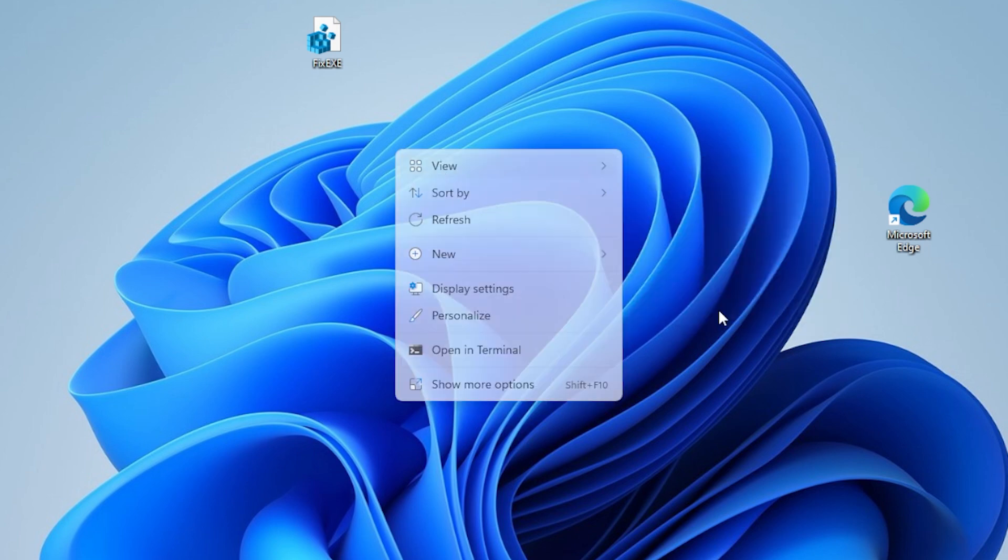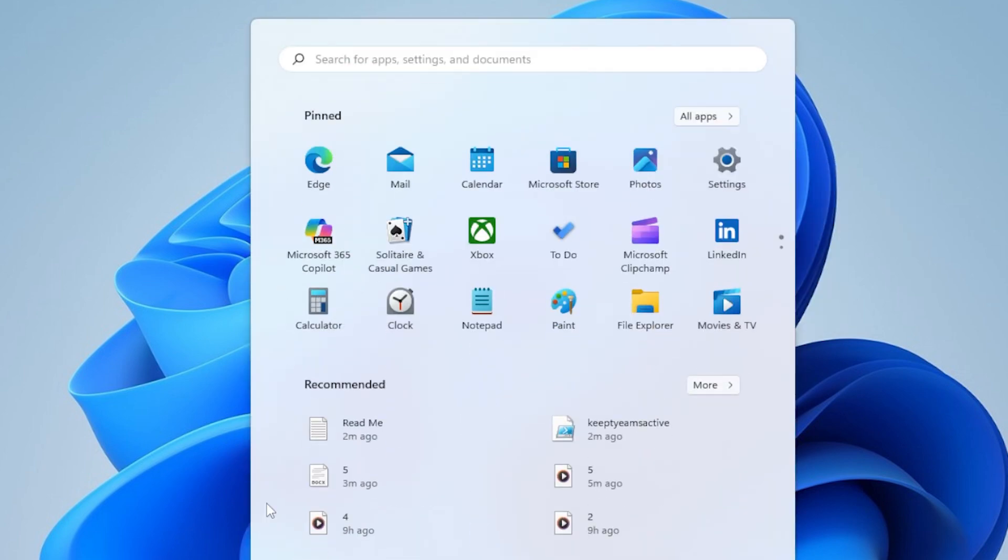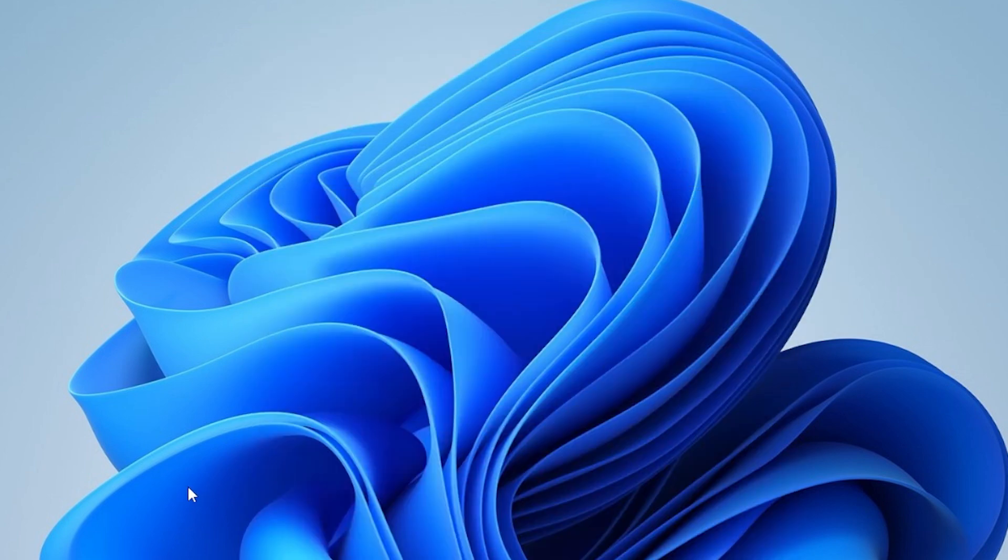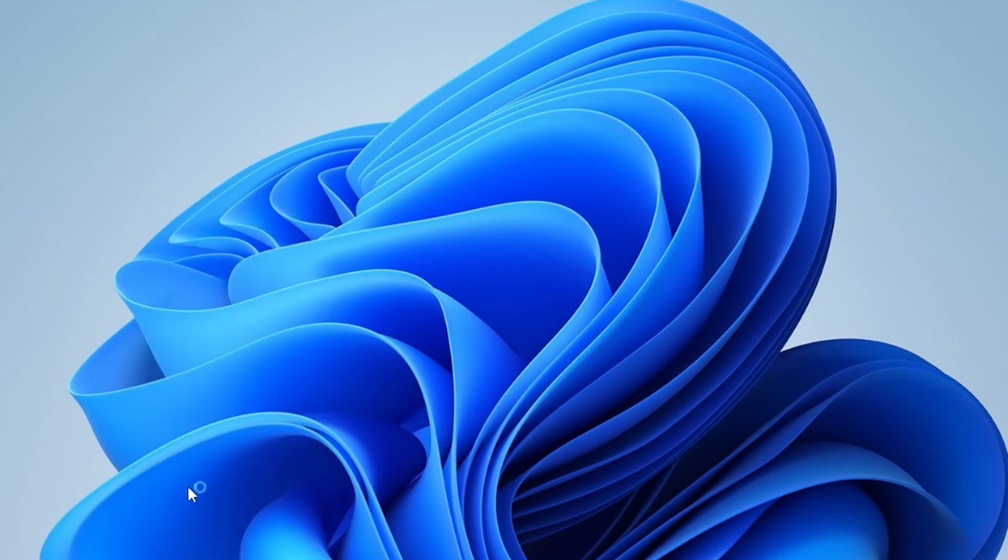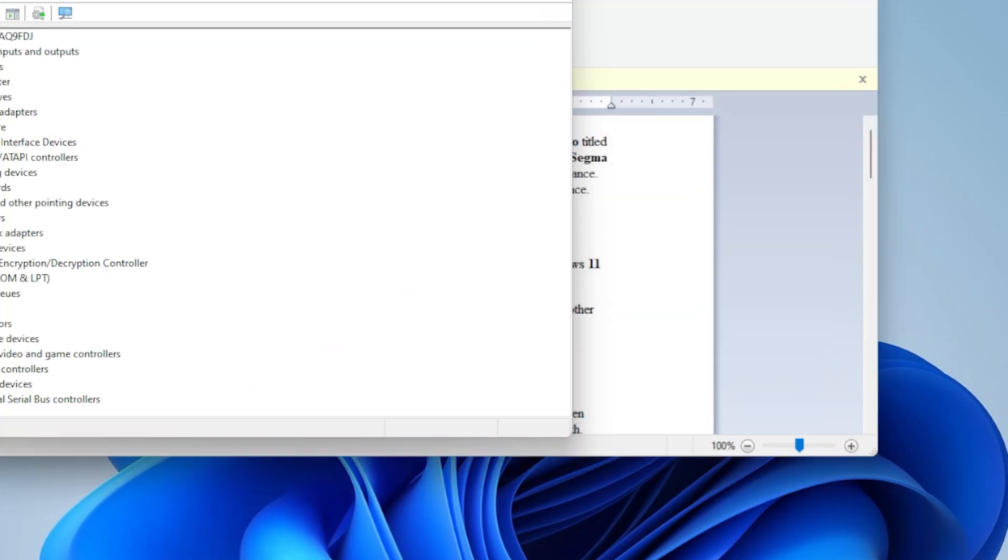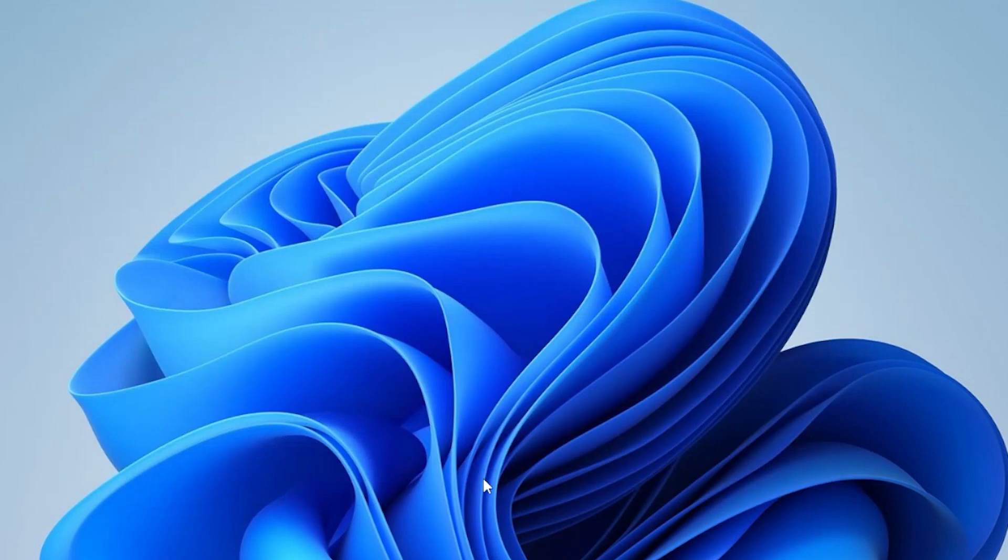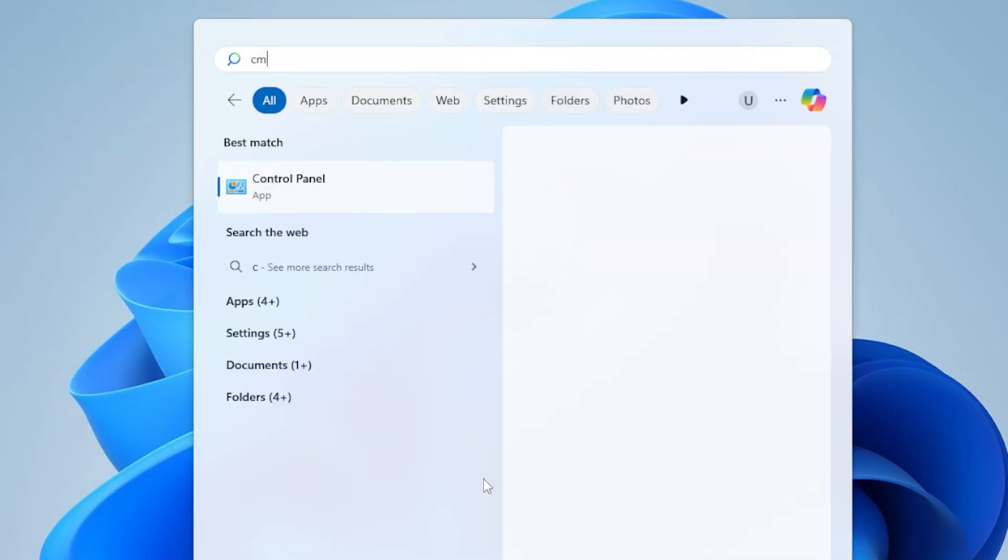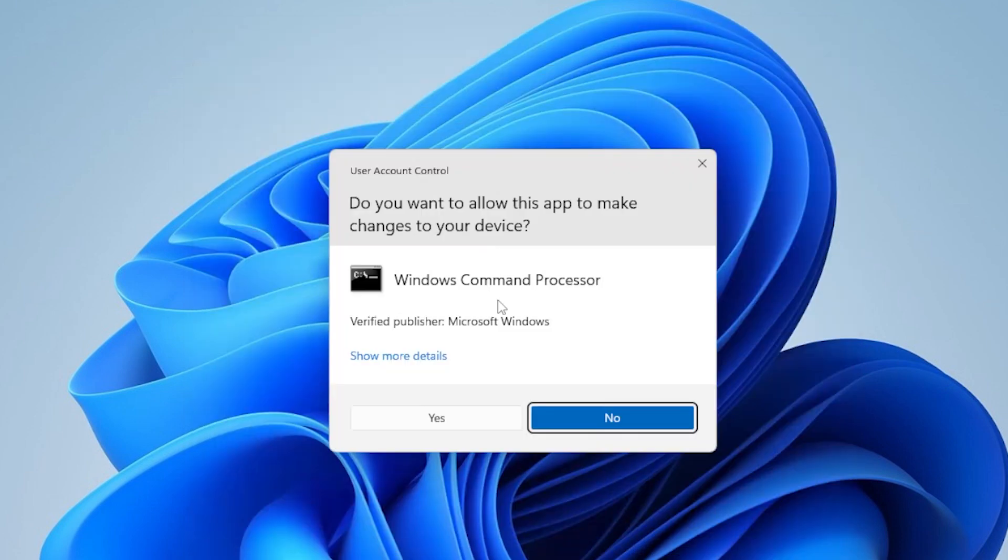We will open Command Prompt with Administrator Privileges. Press Windows plus S, type CMD, right-click Command Prompt, and choose Run as Administrator.